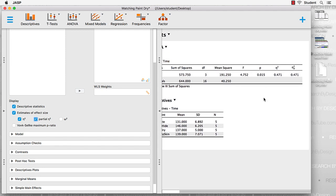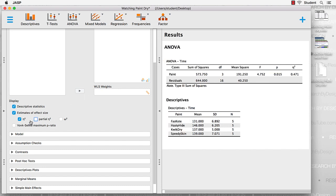We will also commonly see a partial eta squared reported. Notice that for the one-way ANOVA, the partial eta and the eta squared are exactly the same. So we'll just get the eta squared, but we're going to report it as a partial eta squared.